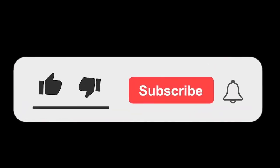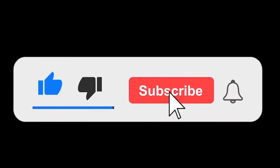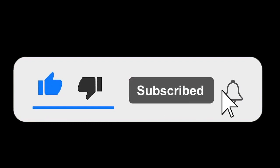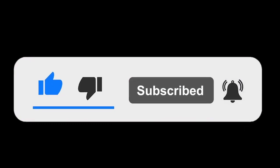If you found this video helpful, click on the like button and hit the subscribe button. Also turn on the notification bell icon. Thank you.